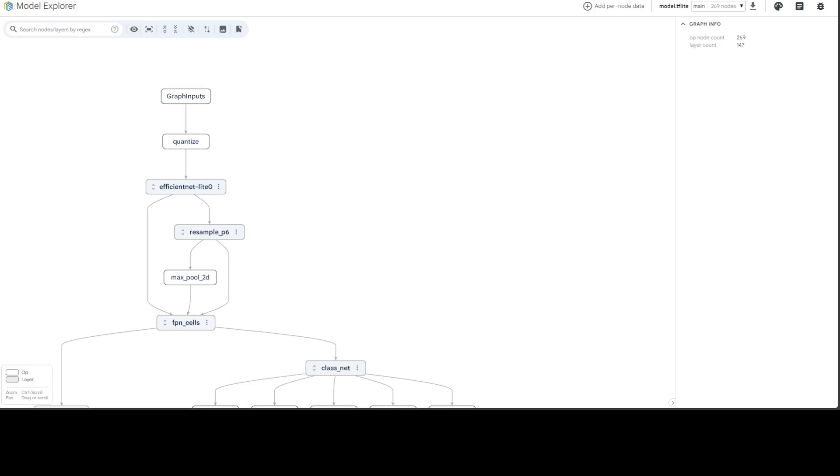I've zoomed it out a bit. There's a trick: you just do Ctrl plus scroll with your mouse to zoom. Looks good now. First thing you'll notice on the right-hand side are a few counts: there's one op node count which is 269, and a layer count which is 147. Layers are the different layers of a model, while op nodes...